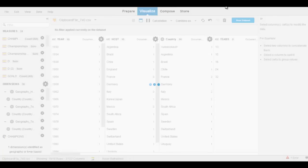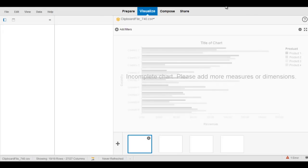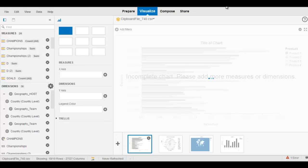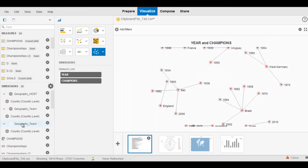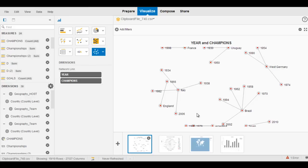Let's switch over to the Visualize tab and take a look at how we can begin to apply some visualizations to this data and start to uncover some interesting facts and anomalies very quickly. Over on the left here you'll see my measures and dimensions and all the different chart types that I can choose from. I've already started to explore this information and build out some visualizations.